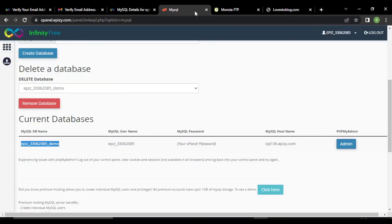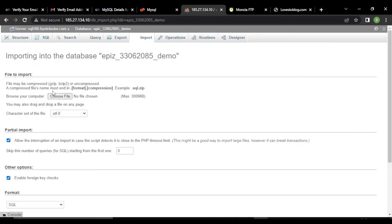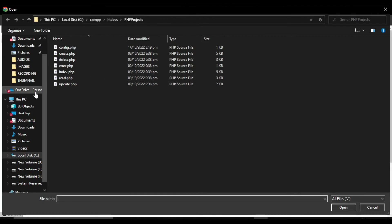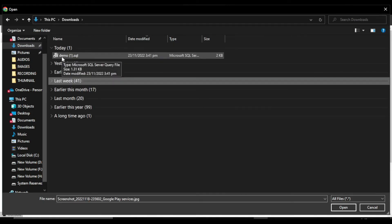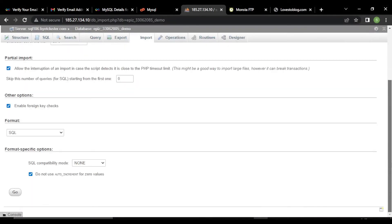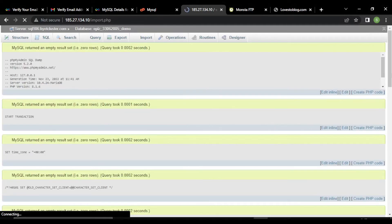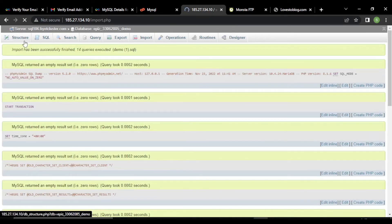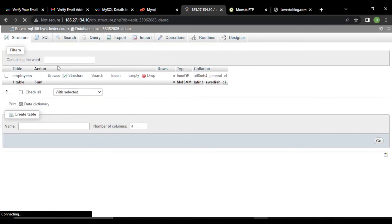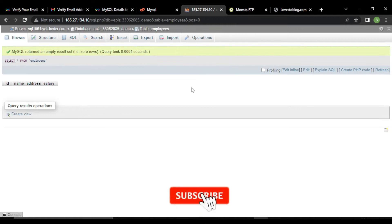Now let's upload our database file. Click on admin — it will open phpMyAdmin. In the structure there is no table. Click on import, then click on choose file. My database file is in the downloads folder — this is my database file, demo. Click open, then click the go button to upload it. Our database is uploaded. Click on structure and you can see there is one table named employees, which is empty.